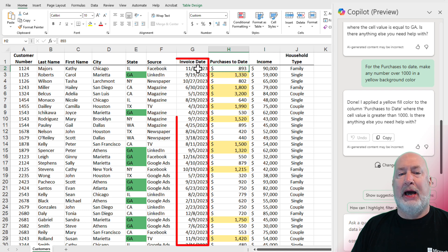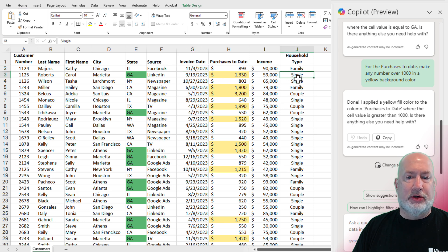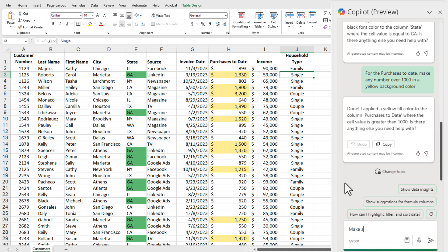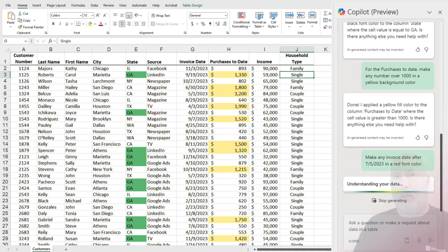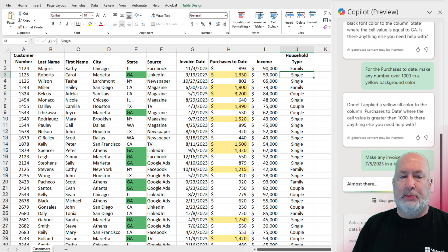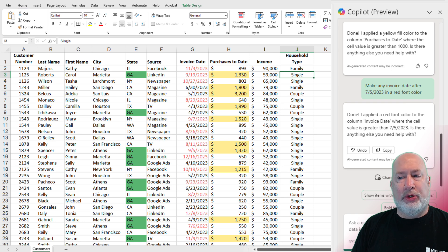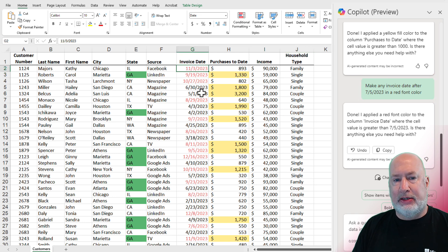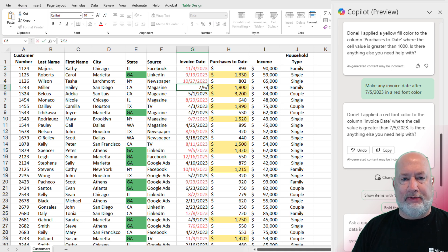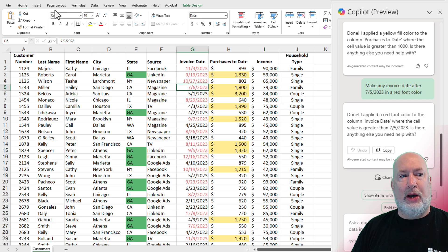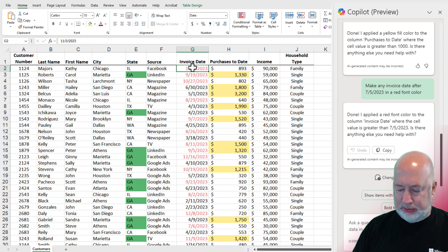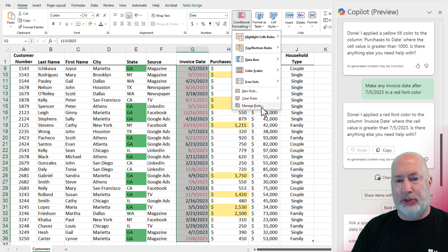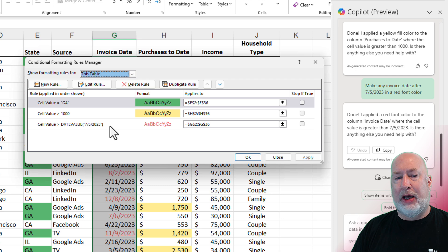Last one for conditional formatting — I'm going to take a look at these Invoice Dates. You don't have to be in that column, so let me click somewhere else. We've done numbers and text and used a background color. I mixed it up this time with the Invoice Dates — make any invoice date after July 5, 2023 in a red font color — and it actually came back and did that. Just to test it: here is 6/30, let's make this 7/6/2023, and it goes that color. I will undo with the mouse. Let's go look at our rules. Those are the three rules that Copilot wrote for us using conditional formatting. It did the date value — interesting, but it's correct.